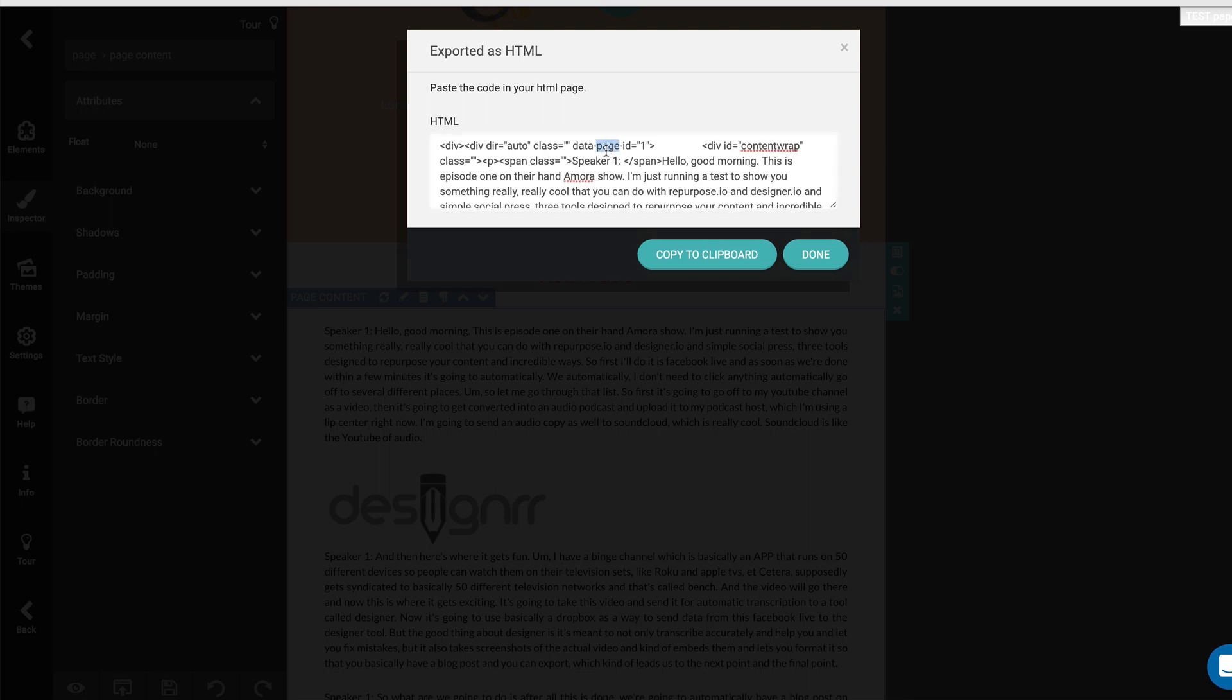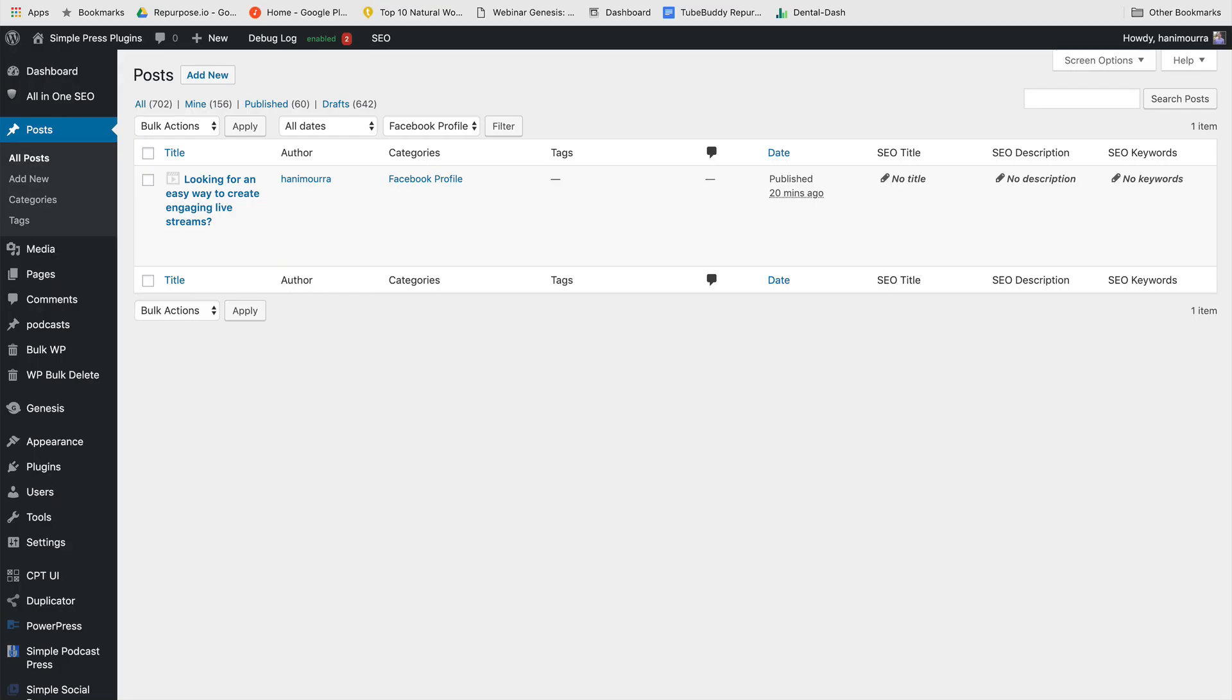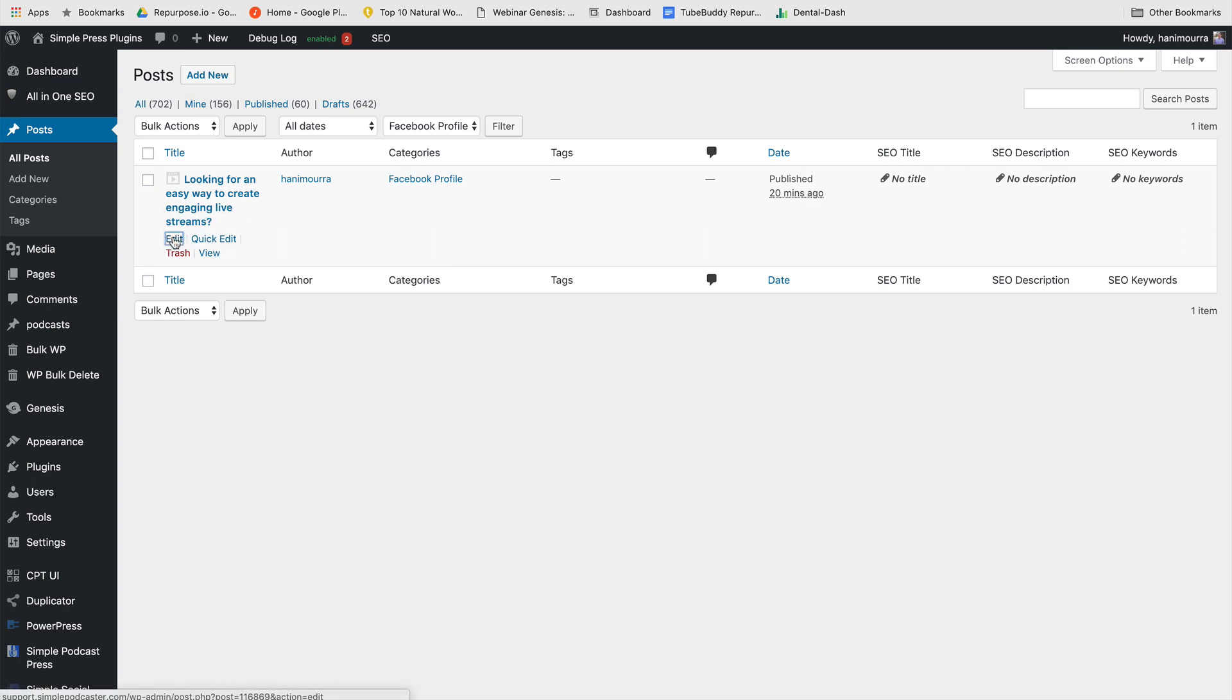I can just say copy the code and paste it into any blog post. It could be a brand new blog post. It could be a blog post you already have, or it could be a blog post that was created with a Simple Social Press plugin, the plugin that takes your Facebook videos and live videos and publishes them to your WordPress site automatically. In this case, this was a post created by the Simple Social Press plugin. I'm going to click edit.